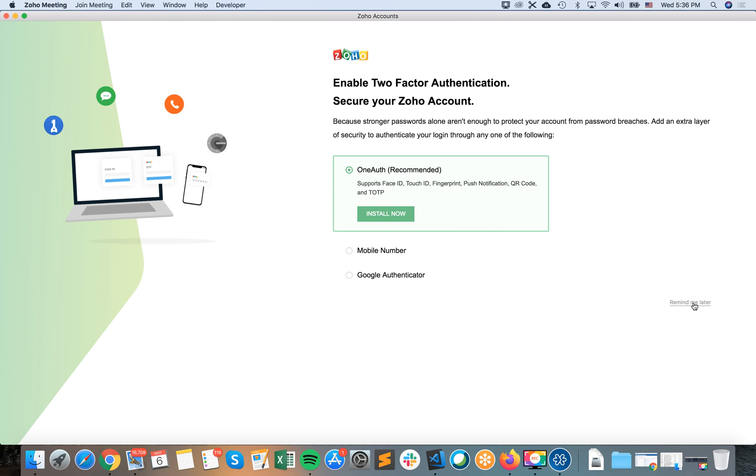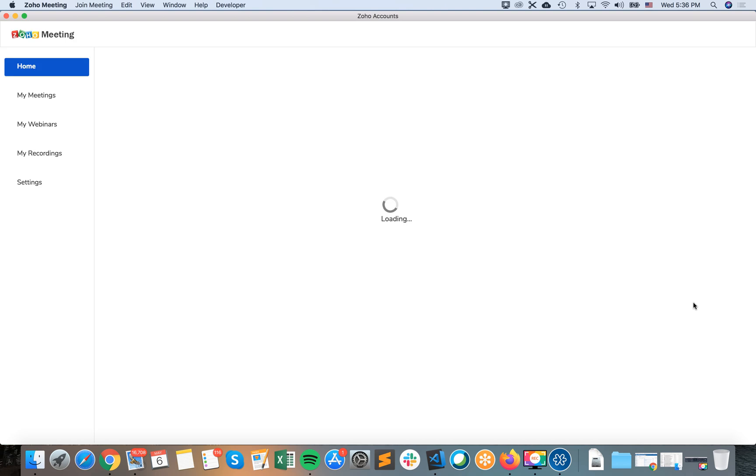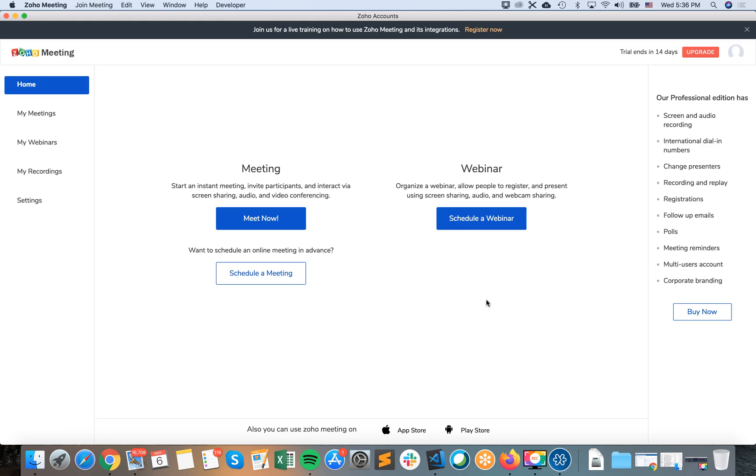Then I will see this notification about two-factor authentication, whatever. I can install it later. And that's basically the Zoho Meeting here.